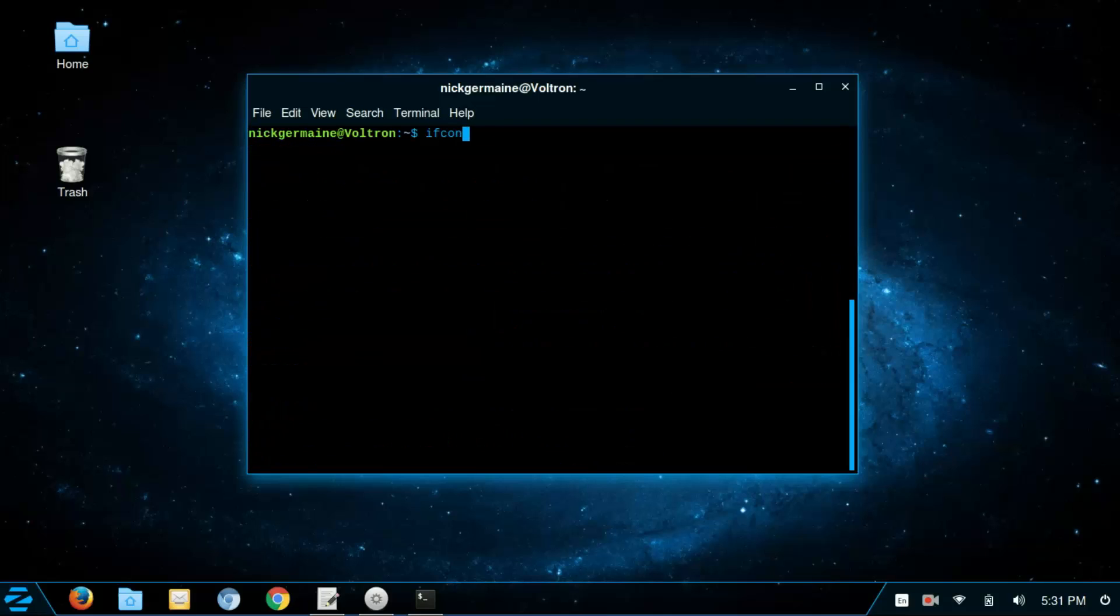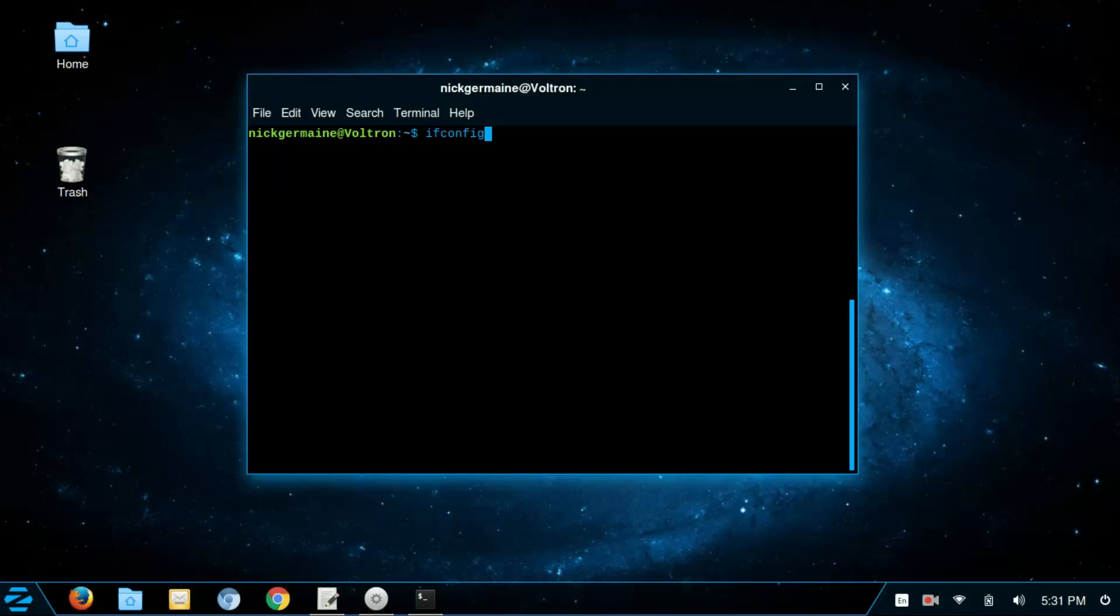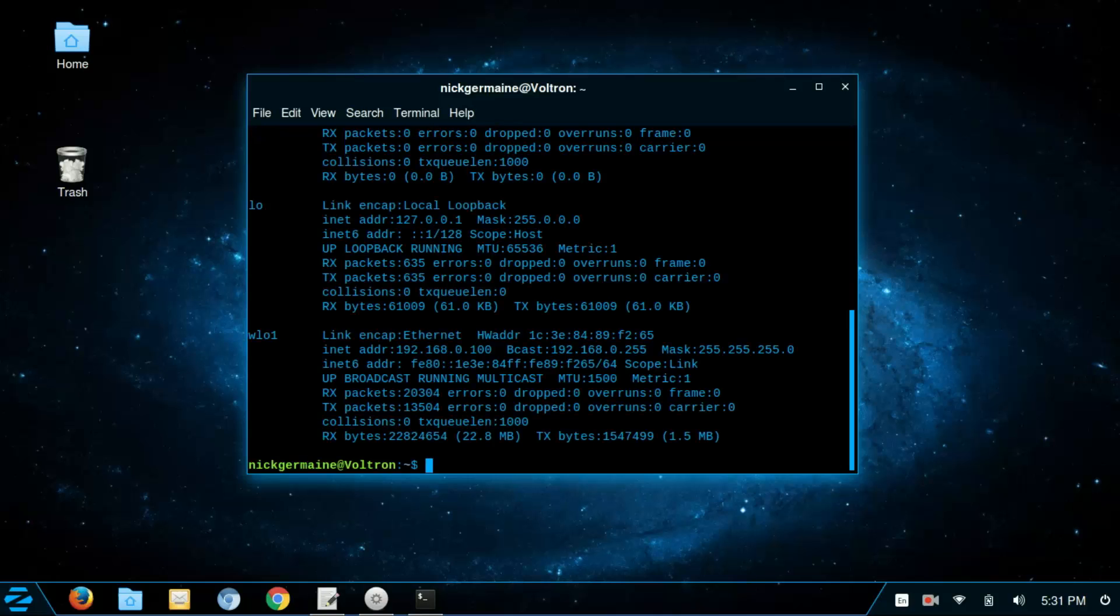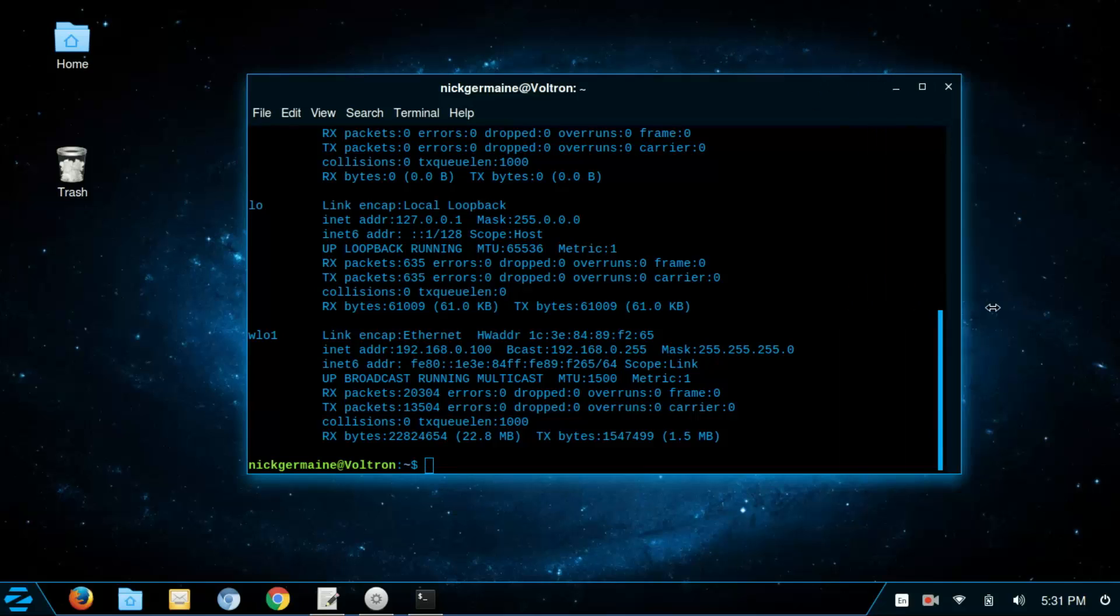And so that's what pinging does. So I'm going to clear this up here. We're going to talk about the command ifconfig. So on Windows in command line you have a command called ipconfig and it spits out a whole bunch of information about your network configuration. In Linux it's ifconfig and it does the same thing.